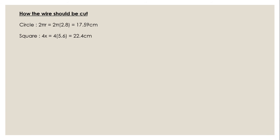How the wire should be cut? The length of the wire that we need for the circle to be cut is 17.59 cm and for the square is 22.4 cm.